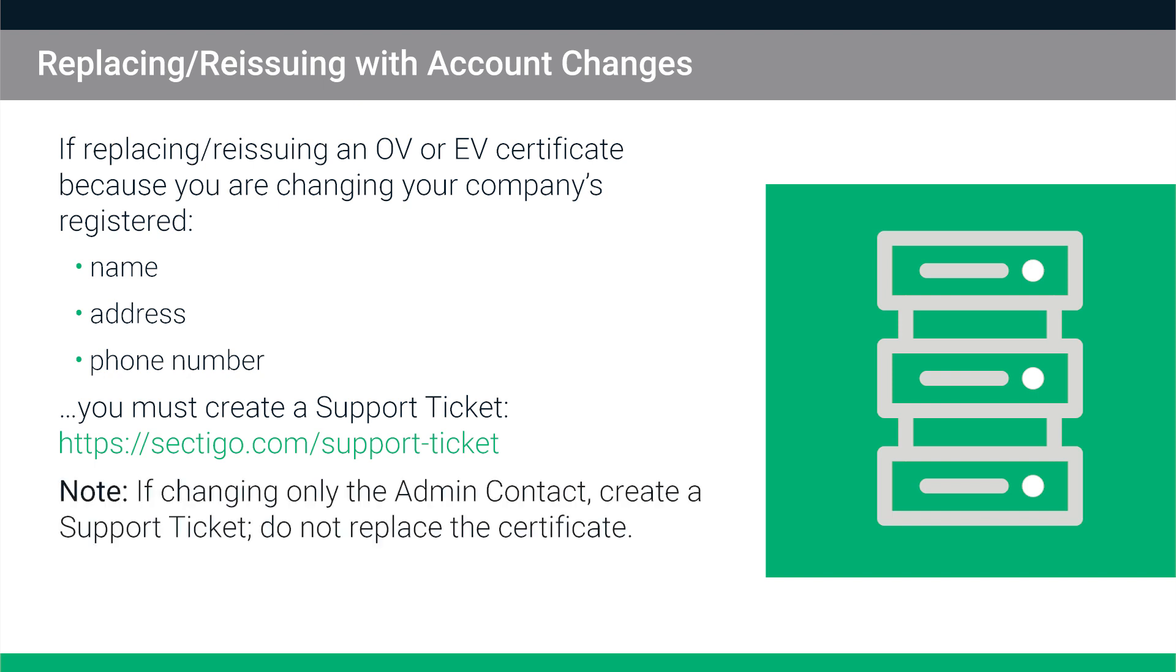Note that if you only change the admin contact on your account but leave everything else the same, you must also create a support ticket as shown in the following demonstration, but you do not need to replace the certificate as well.